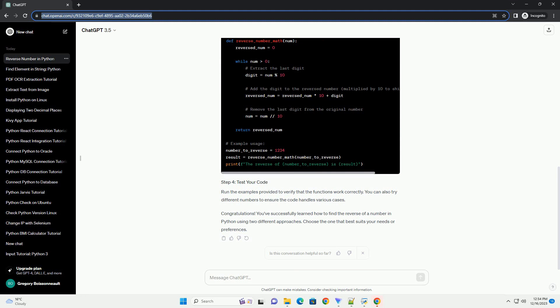Run the examples provided to verify that the functions work correctly. You can also try different numbers to ensure the code handles various cases.